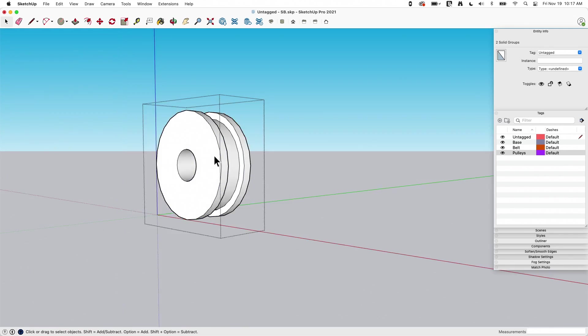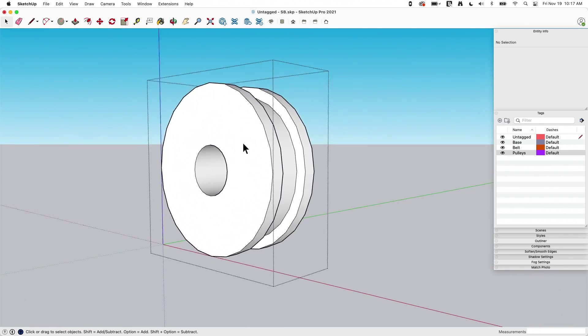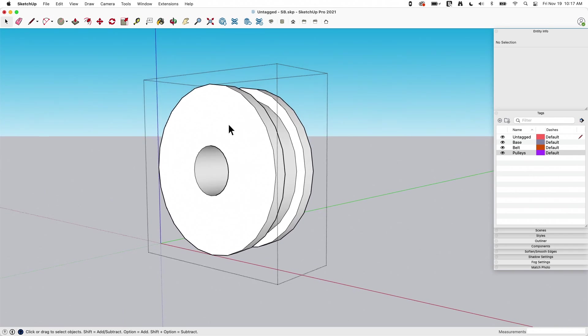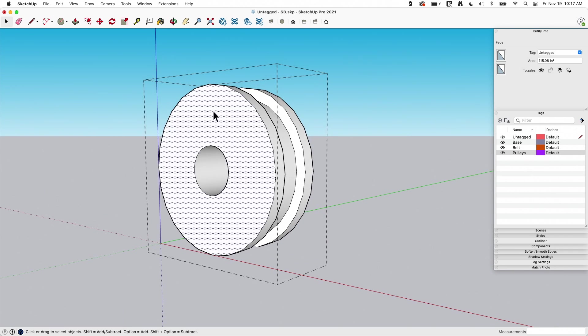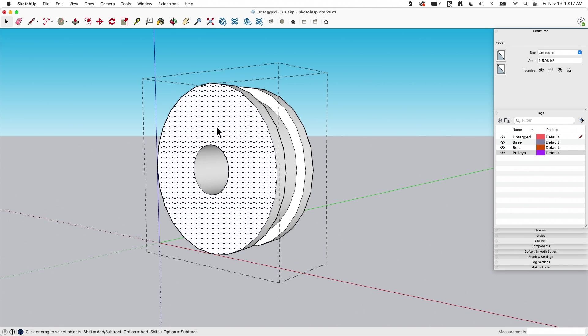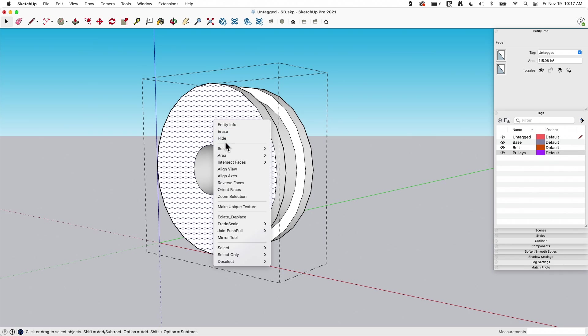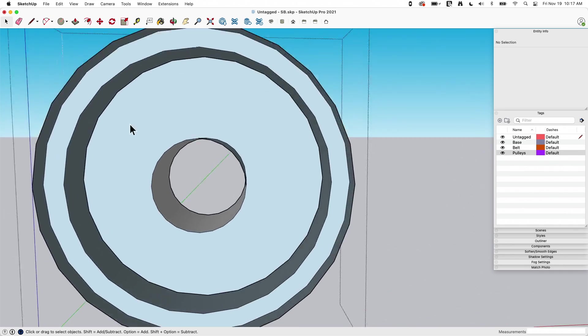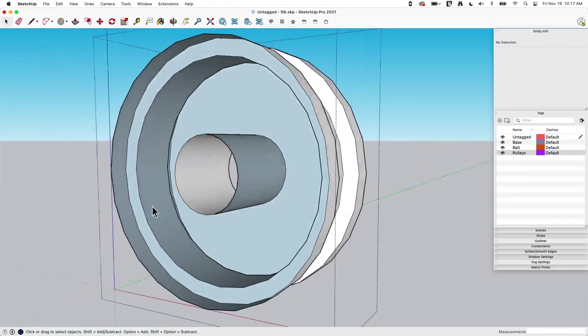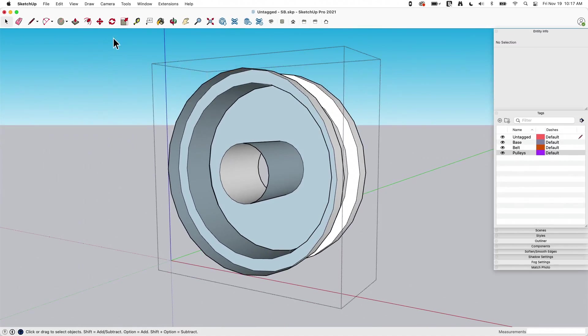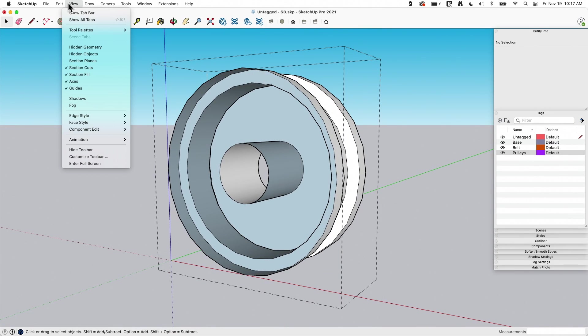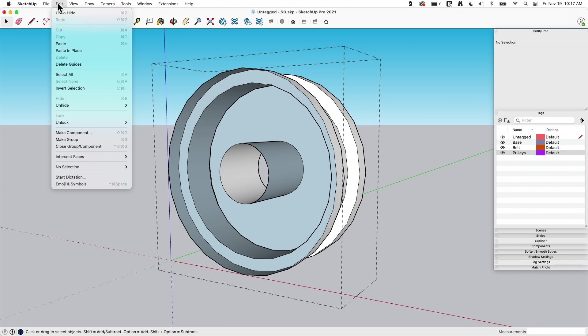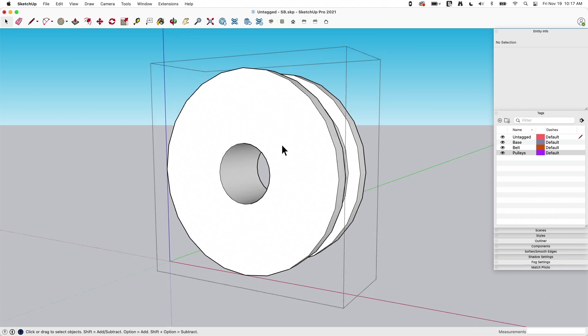If you are working on something, if I'm in here and I'm working on this and I want to see inside my pulley, don't put this on a tag and toggle the tag off. Say that three times fast. Go ahead, right click, hide it temporarily, do your business, whatever you got to work on here, then go up to view and say, I'm sorry, go to edit and unhide last and bring it back.